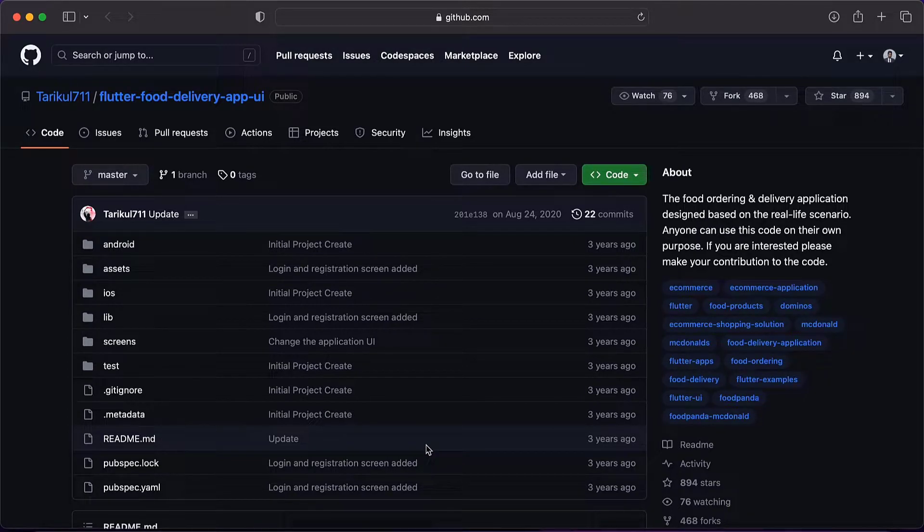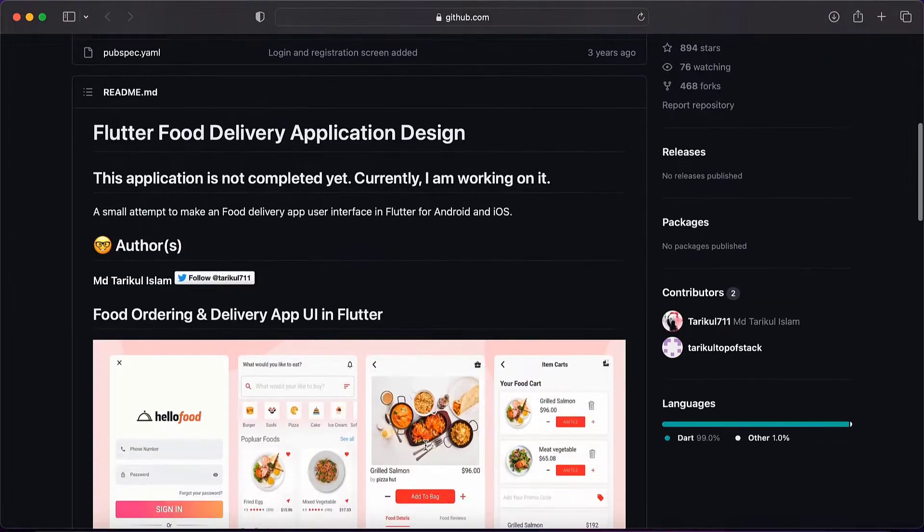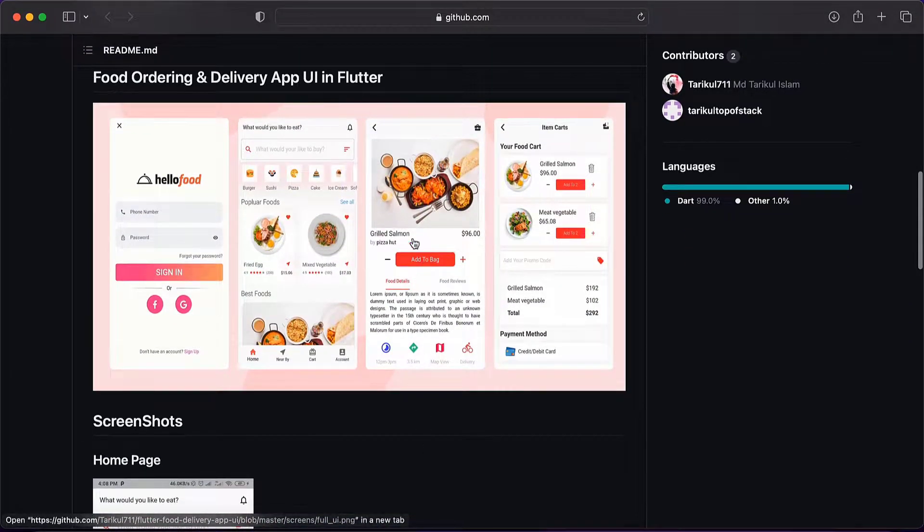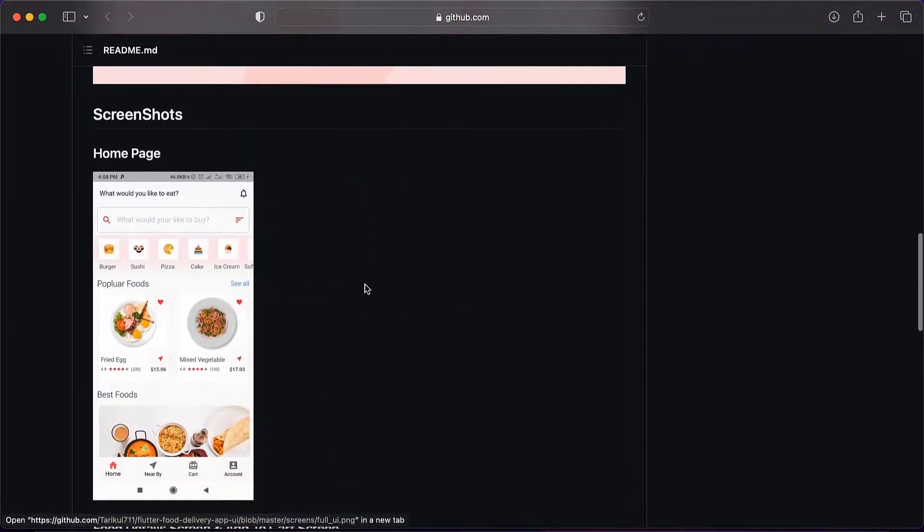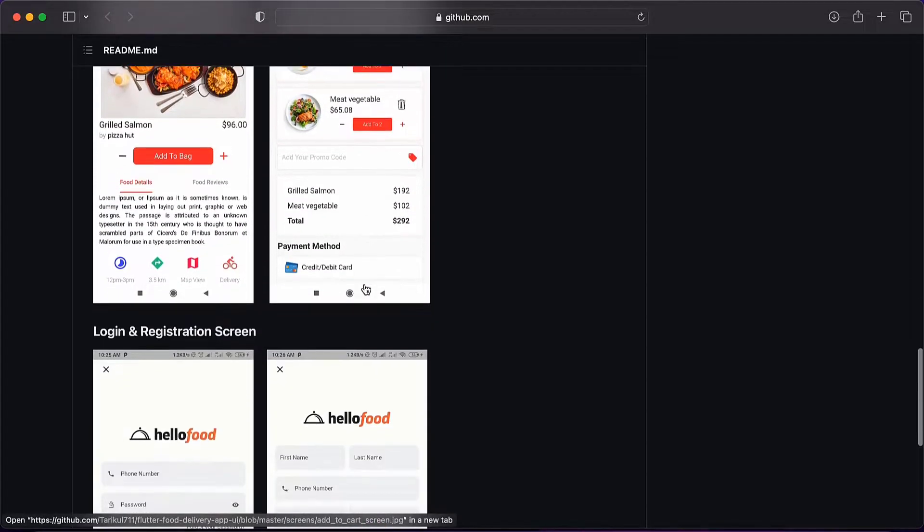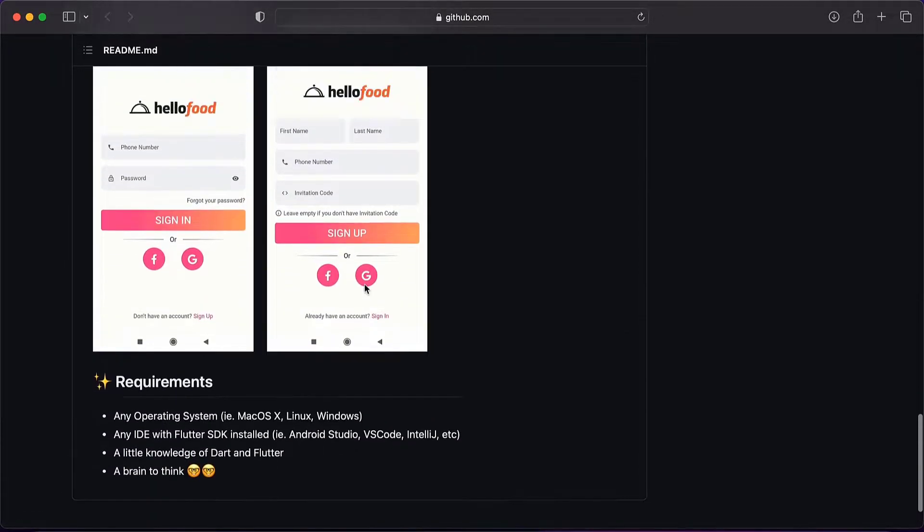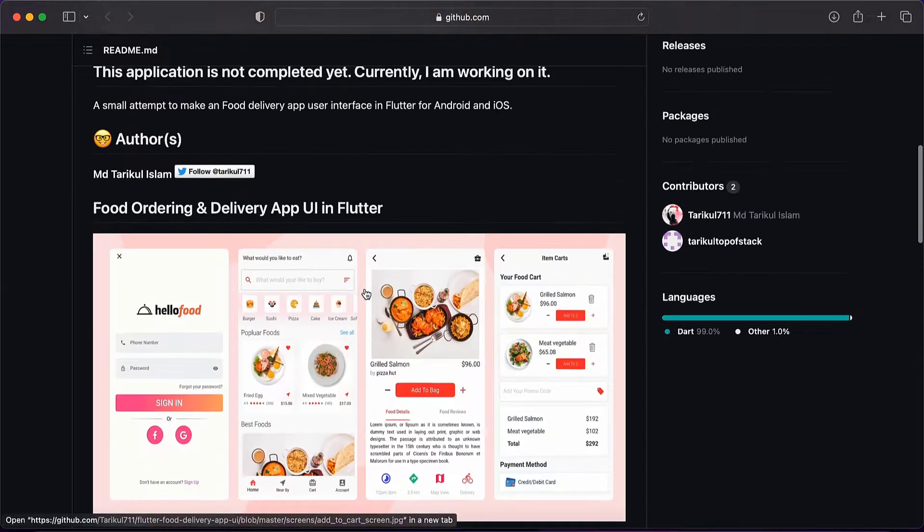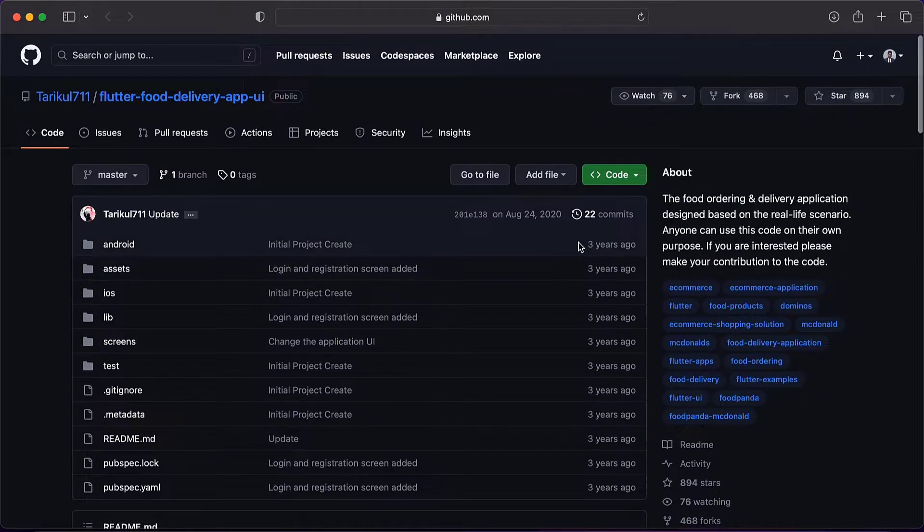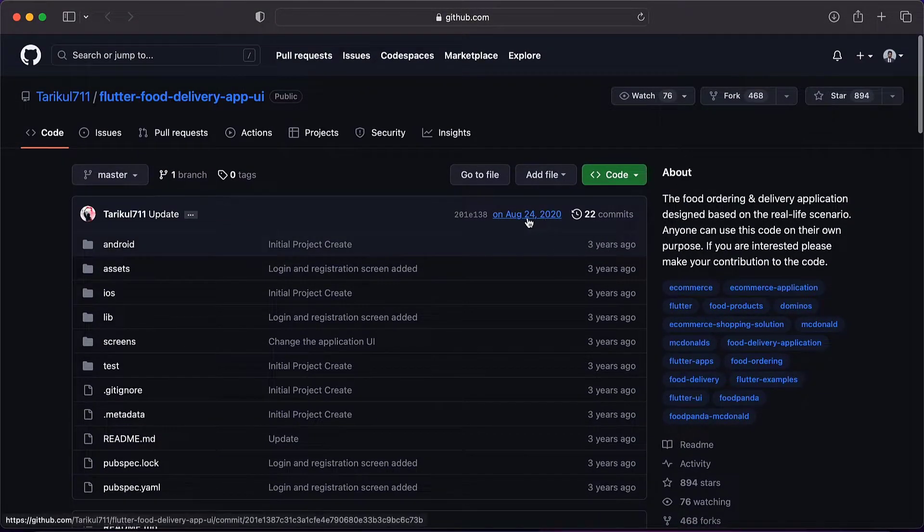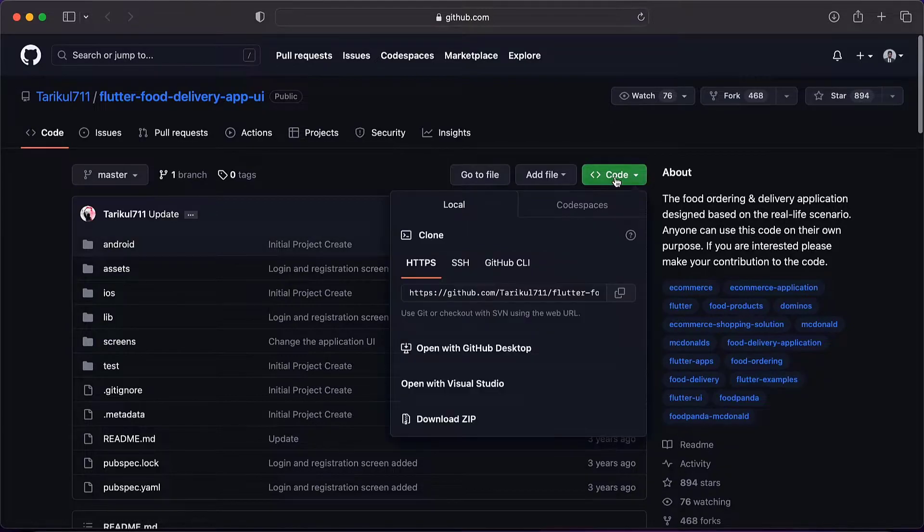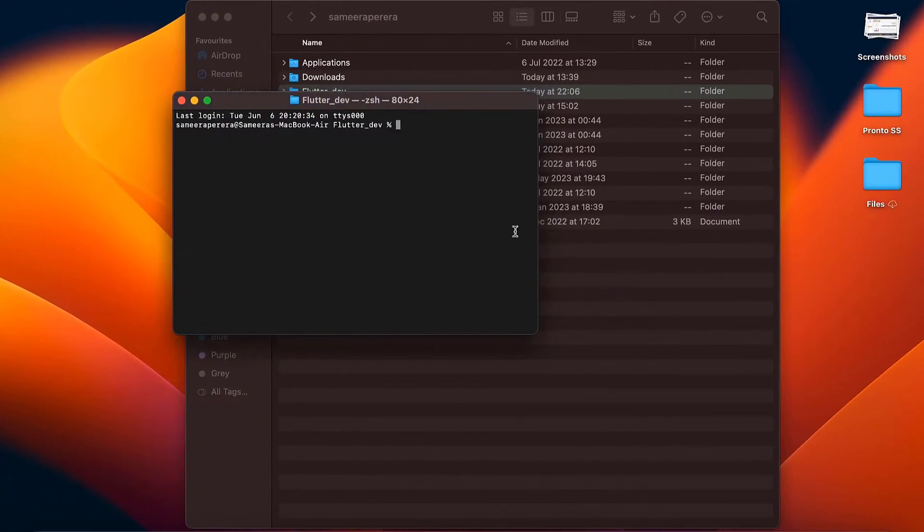Hey guys, in this video I will show you how we can run an outdated Flutter project like this one created and last updated in 2020. This one is not supporting Flutter null safety or Flutter 3. I will show you how we can run this kind of outdated project in 2023 or later.